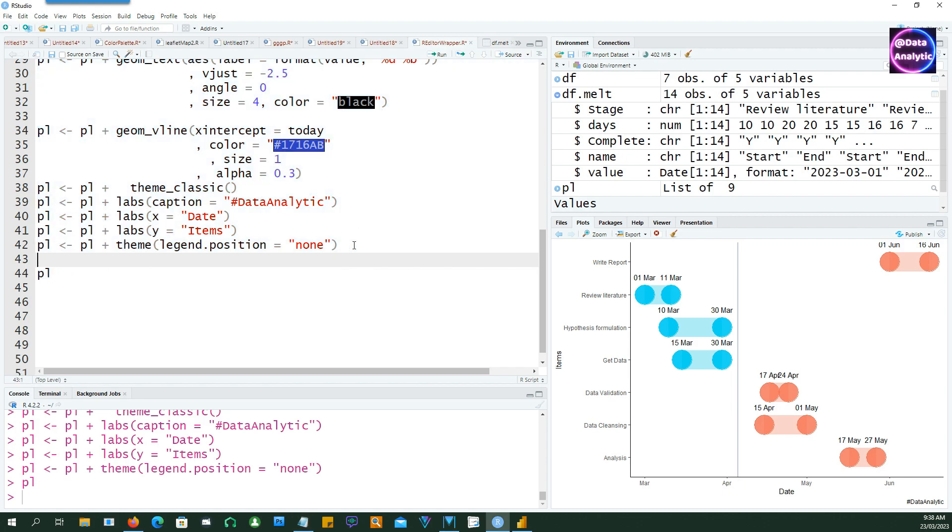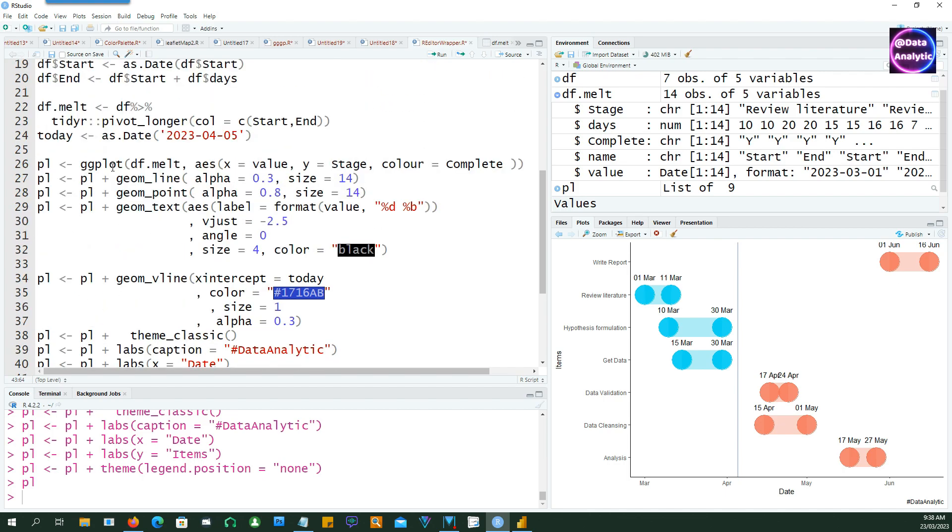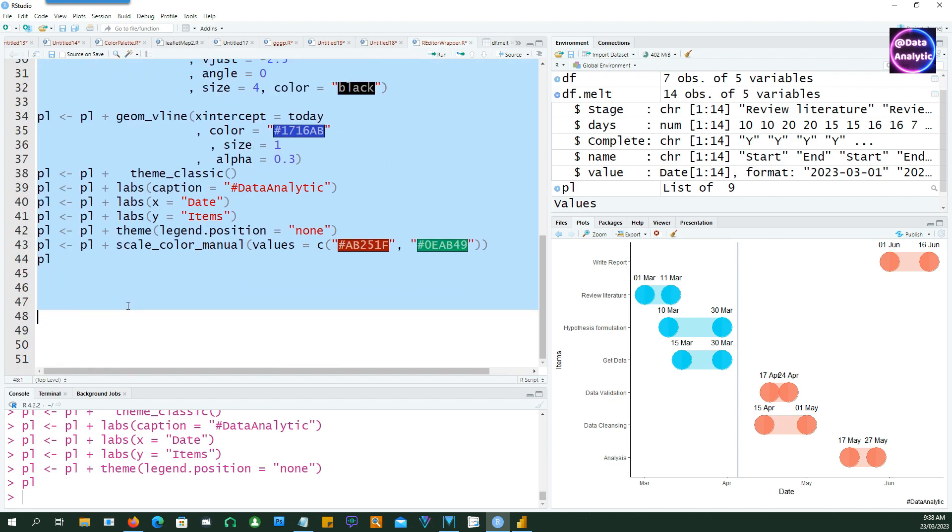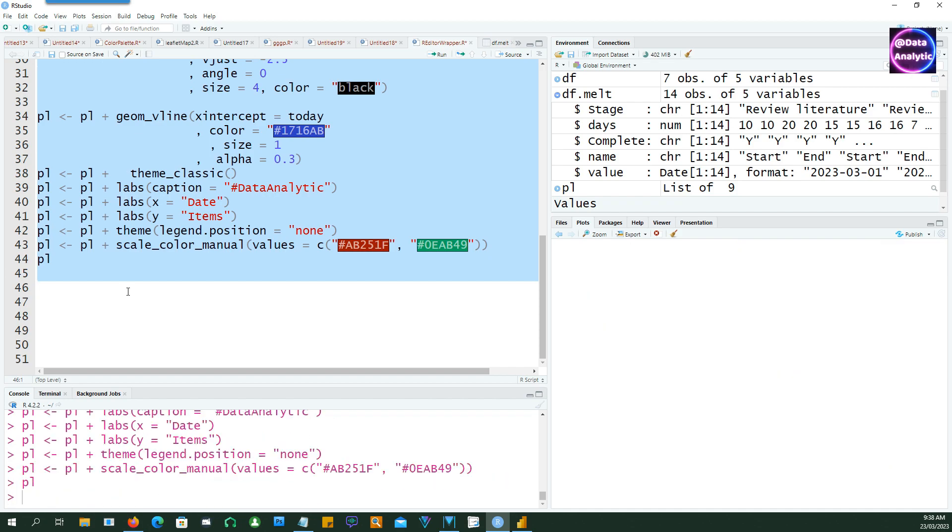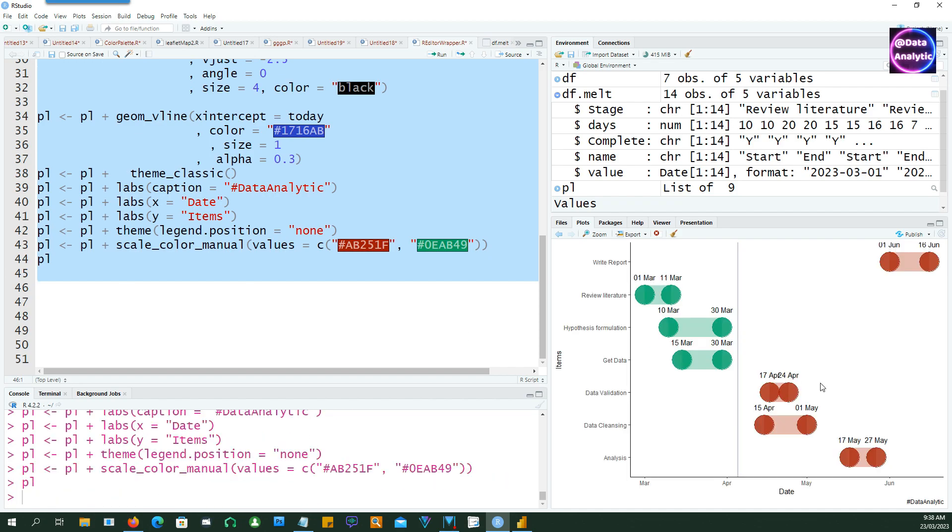And now let's change the colors. So I'm going to use these two colors instead of the normal blue and red which is being shown. So you can see that our custom colors are now showing up.